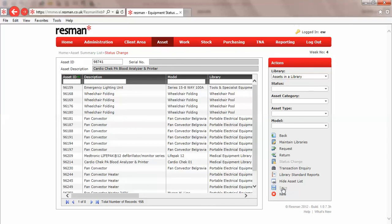So with those three transaction types of adding into the library, removing from a library, and changing the status, we have covered all of the items in maintaining our equipment libraries in ResMan.